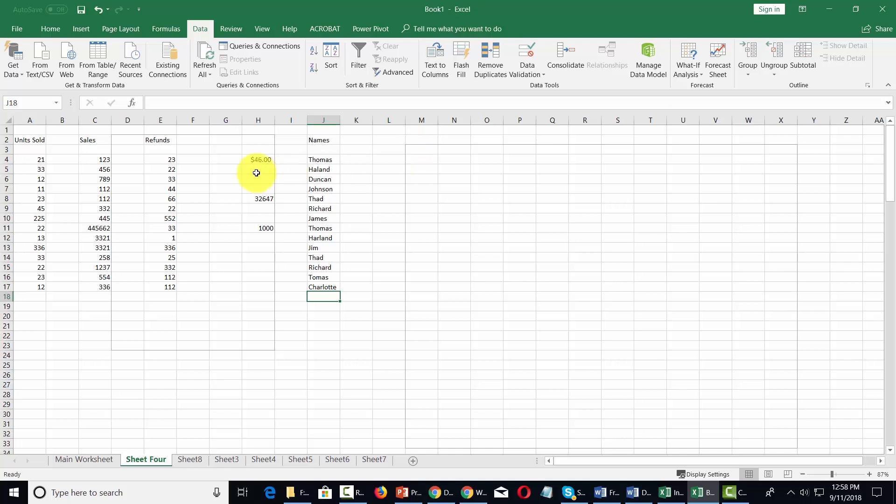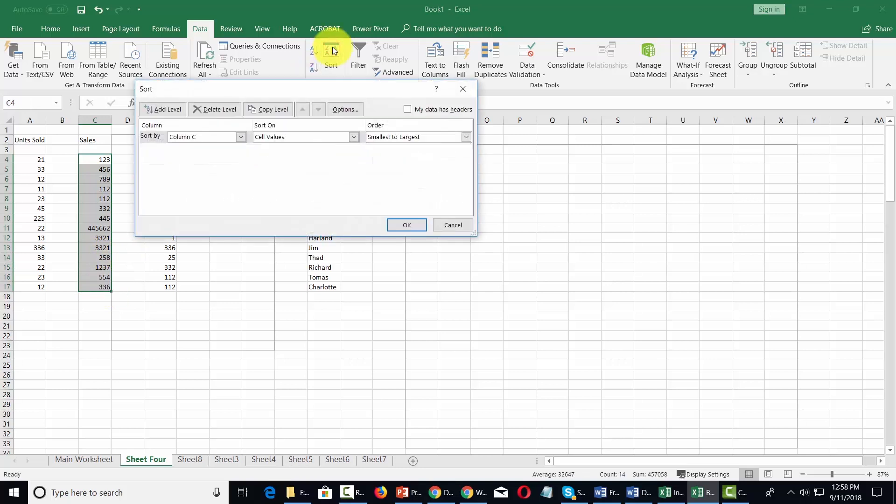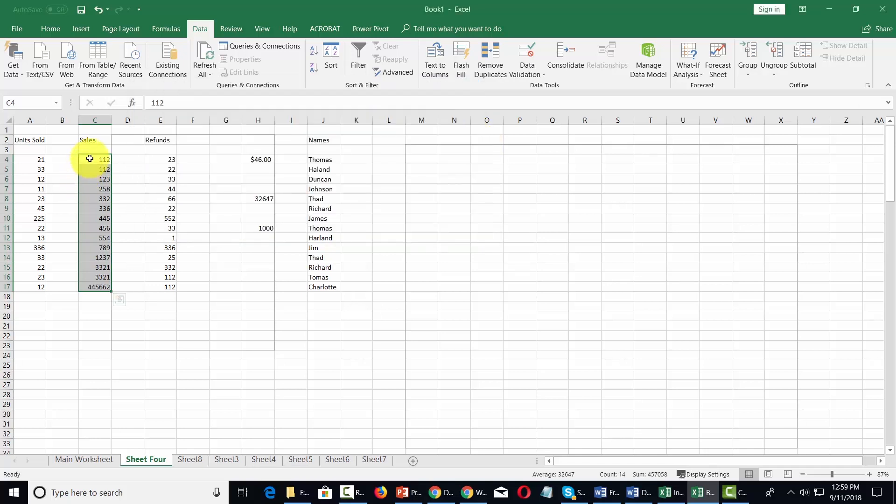For example, we can take this set of numbers, click the sort command, and decide that we want to sort that column on the basis of the cell values, and then sort it on the basis of smallest to largest. You'll notice that all of the values appear in numerical order.